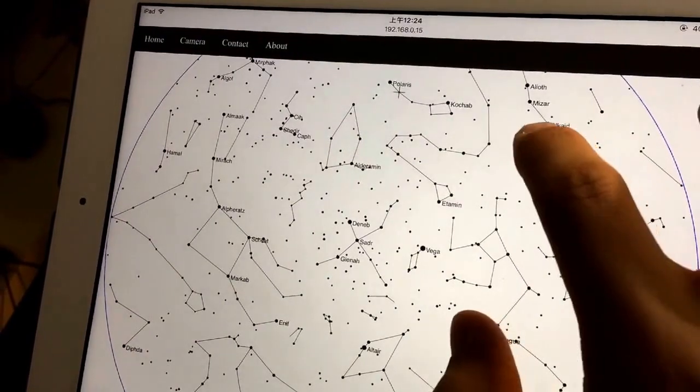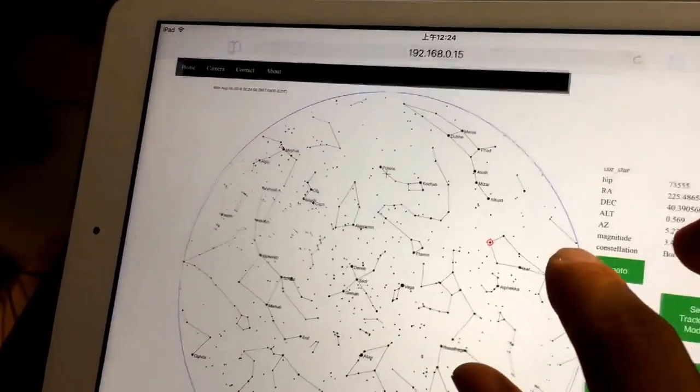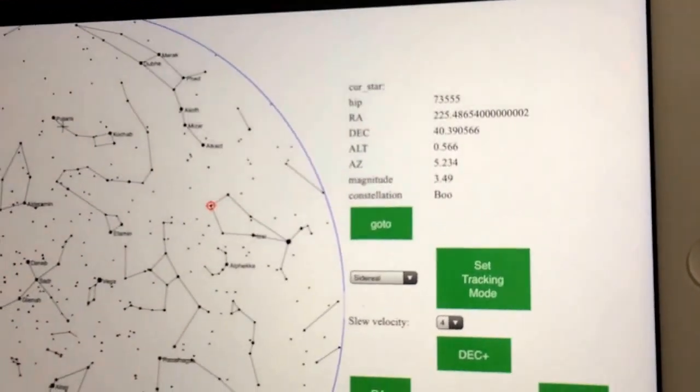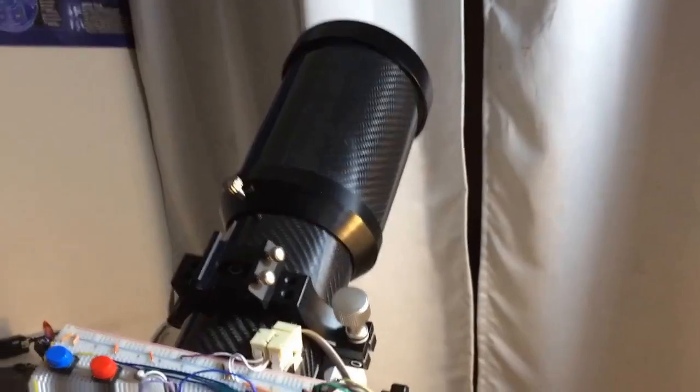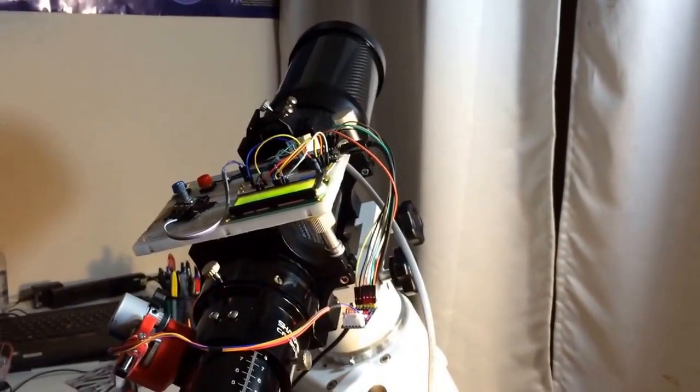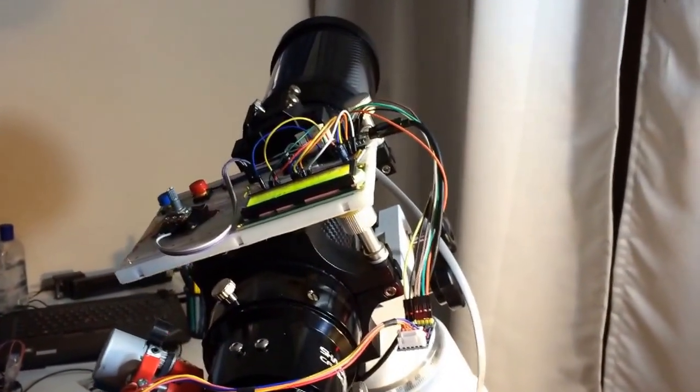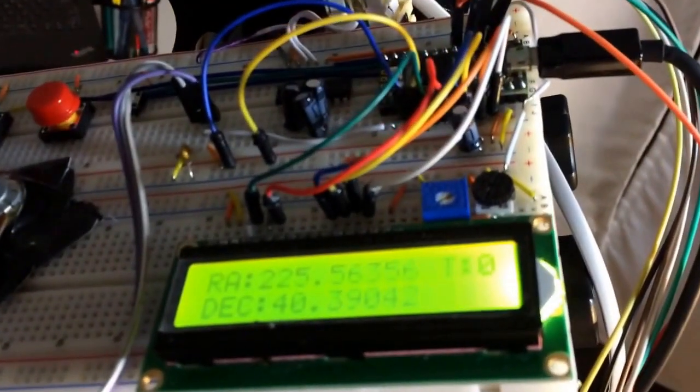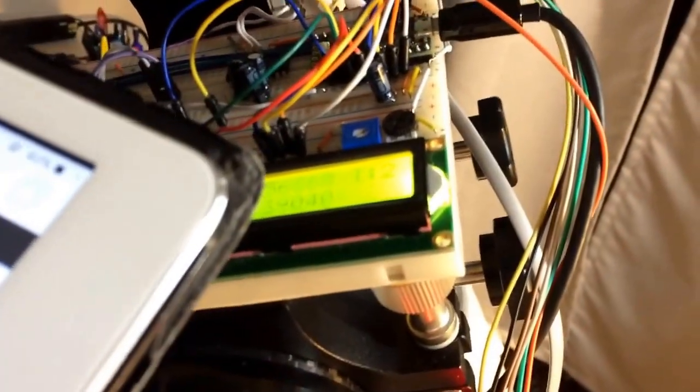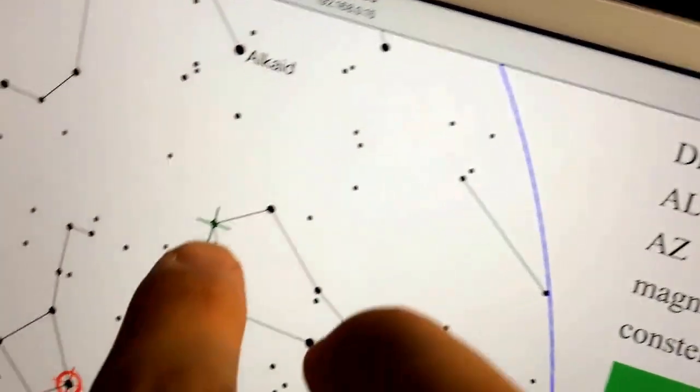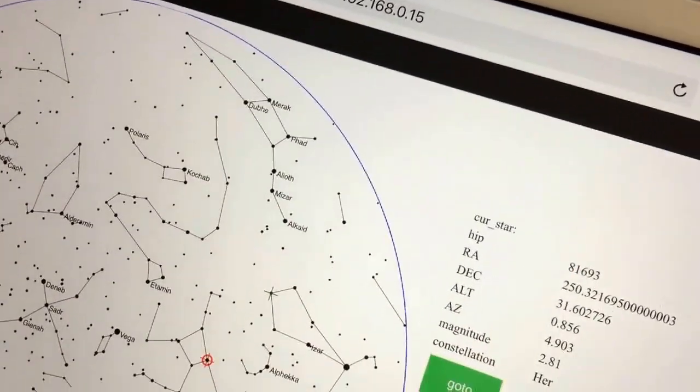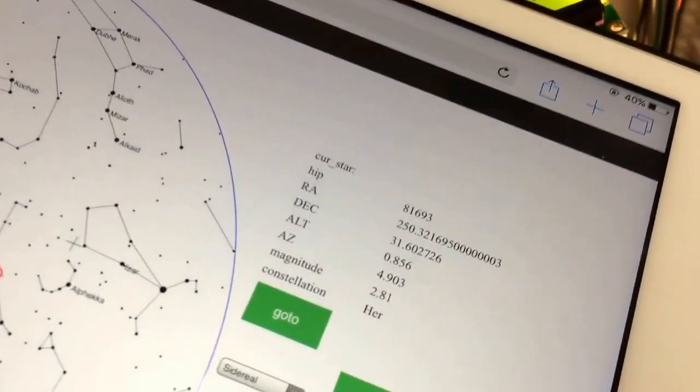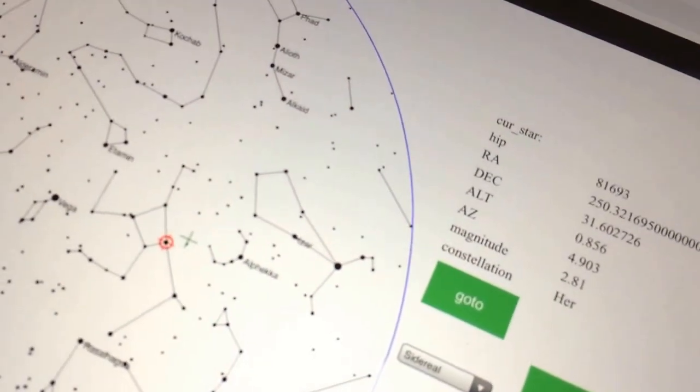So I can click on any star to get this menu, and I can do, for example, go to that star. And then now the mount begins to move. And let's try another star. As you can see, the position of the mount is displayed by this green cross here. So I can press go to, and you can see the green cross here move this position to the target star, and the mount also moves.